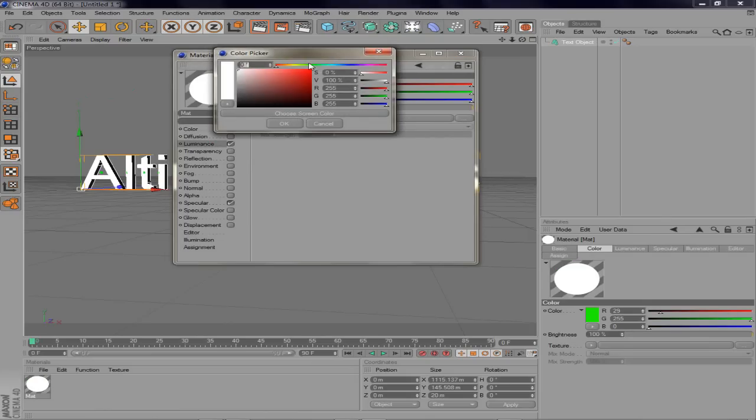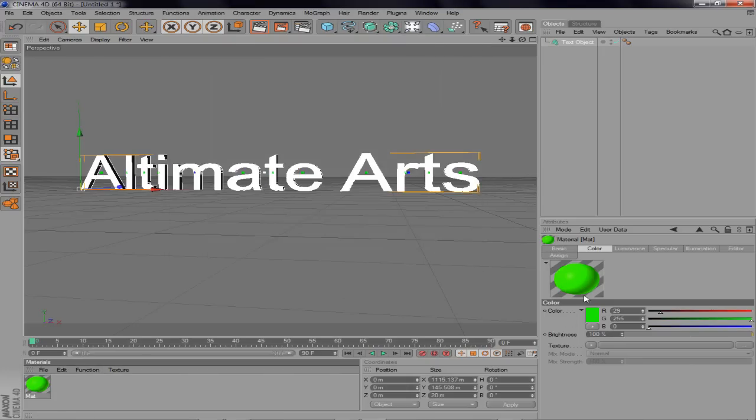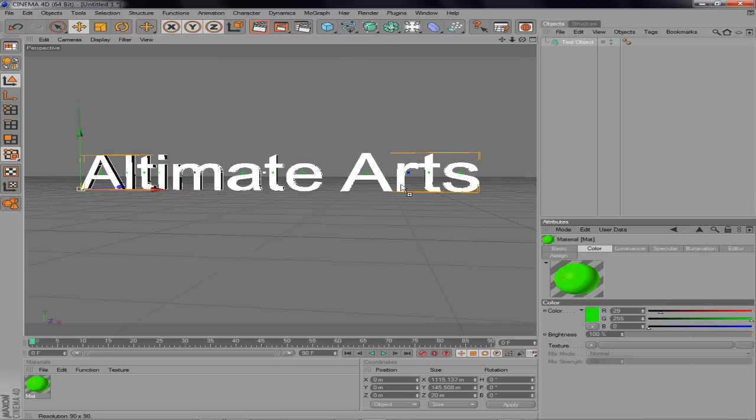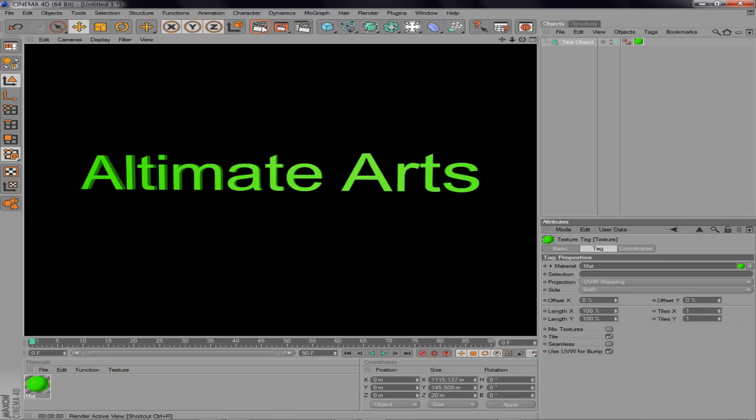Make some, give it some luminosity I guess. That's what it's called. I'm going to drag about halfway so it doesn't look too bright. Now let's see what that looks like. Alright, perfect.